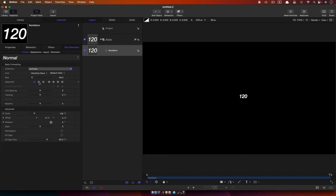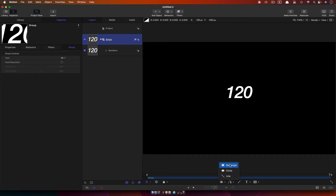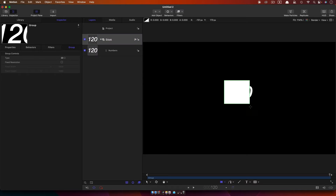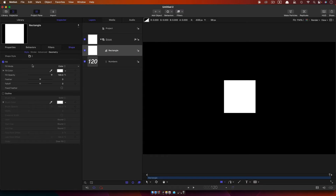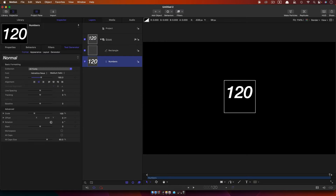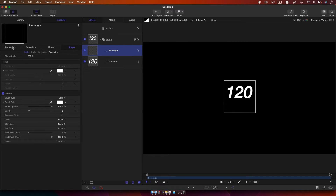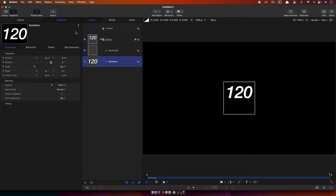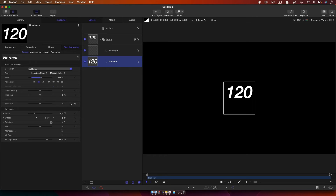I'm just going to centre it up and increase the size a bit. I also want to draw a box around that, holding down the shift key to make it square. Turn off fill, turn on outline. So now I'll just centre up that box and set the baseline of my numbers so it's in the middle of the box. We'll be using this box later on, which is why I've actually bothered to set it up properly.